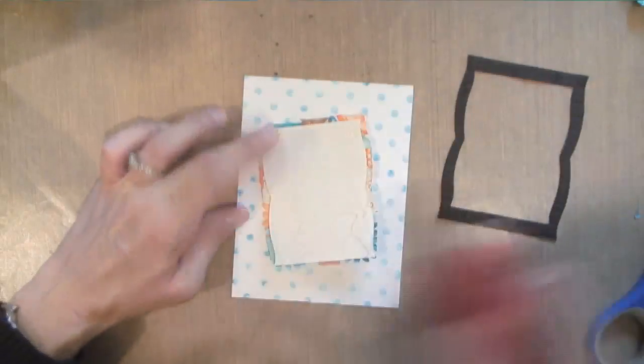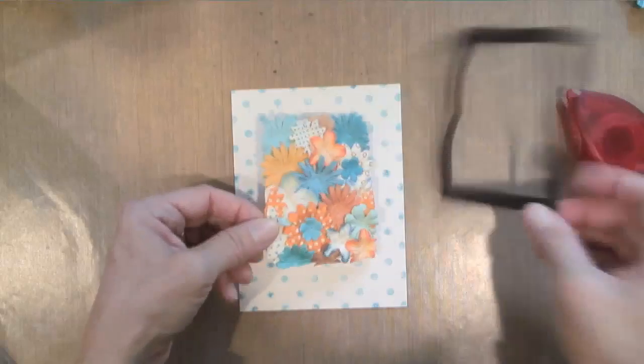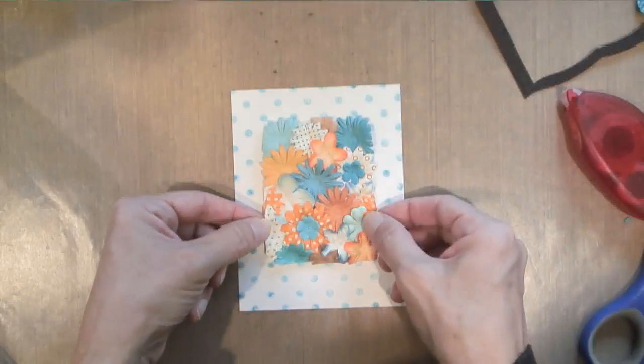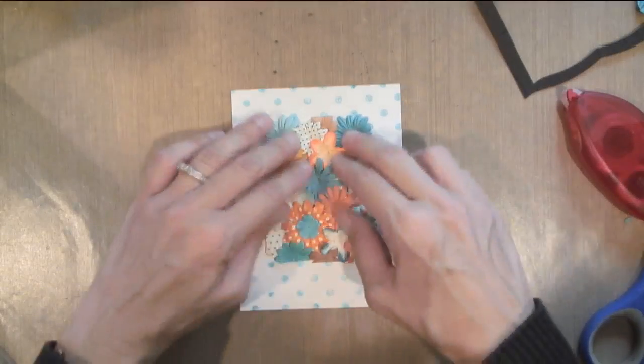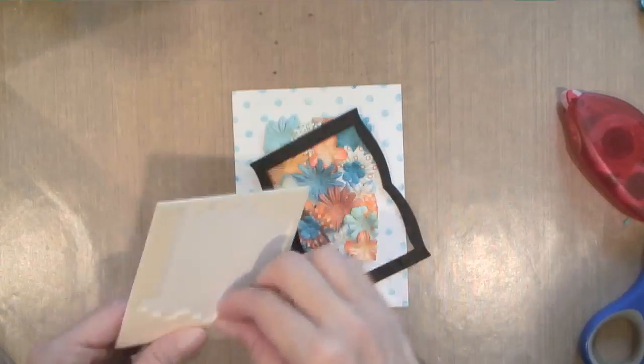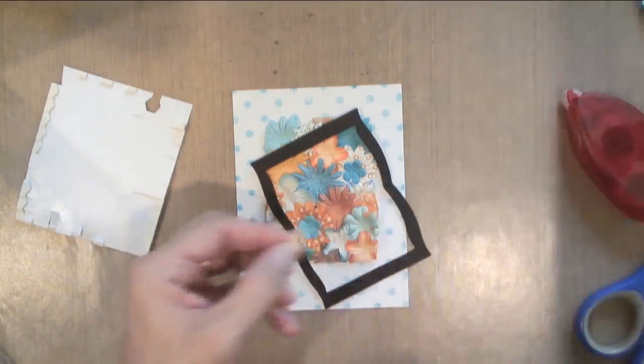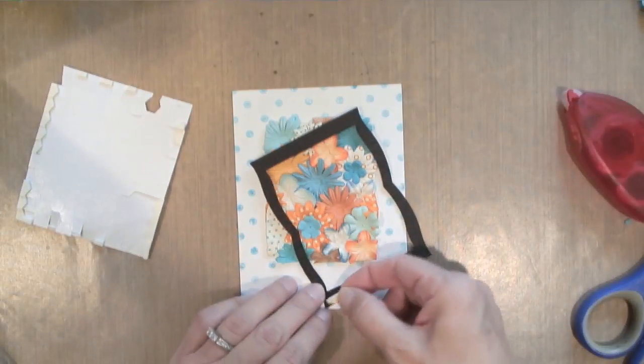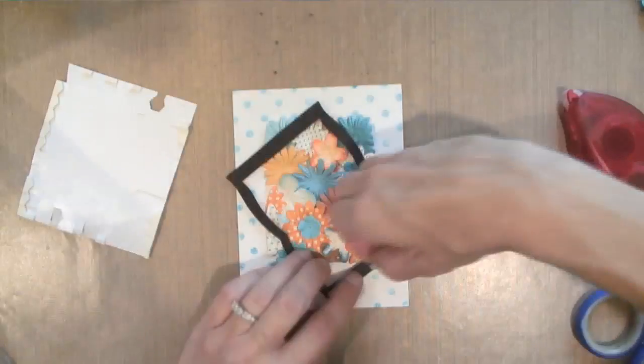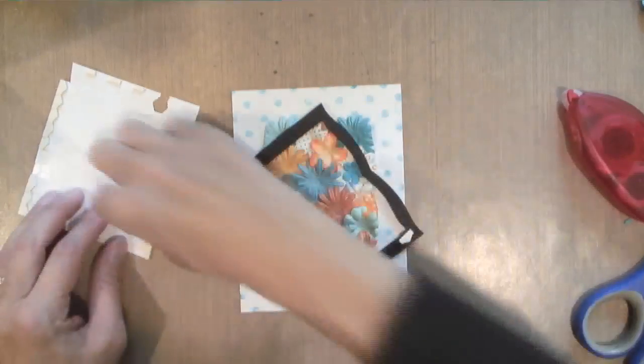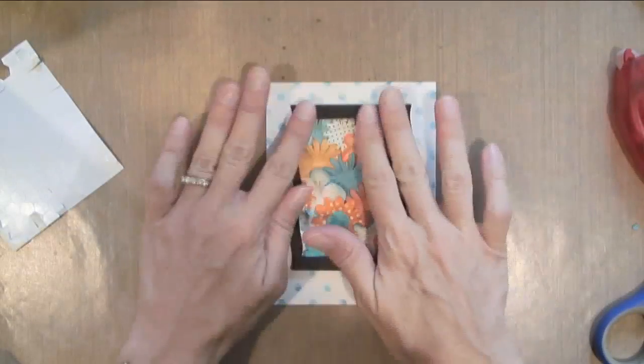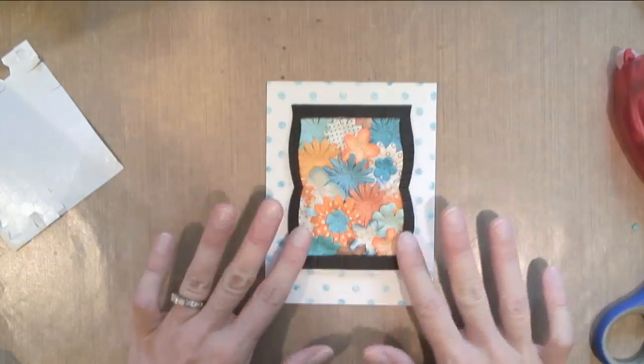For the card, I'm going to use Stampin Up Dimensionals, which is just foam adhesive. I'm going to apply that all around my frame and adhere it to the card.